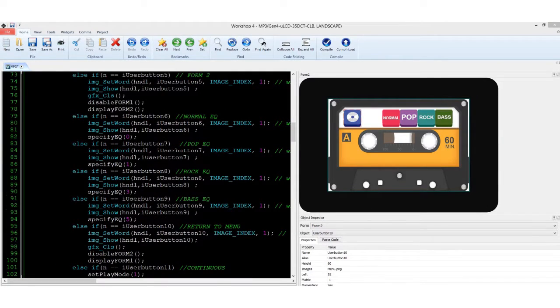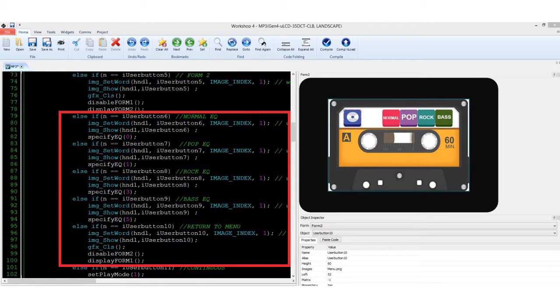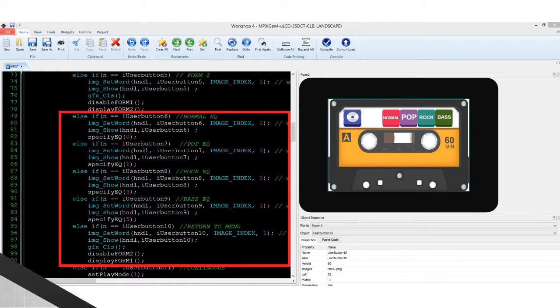The second form contains the equalizer modes, such as pop, rock, bass, and normal EQ modes.